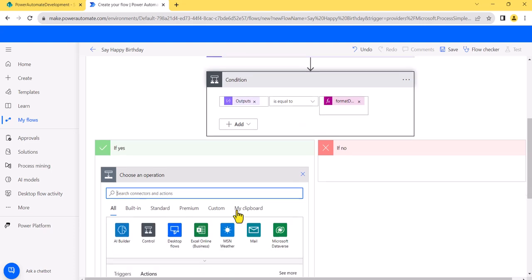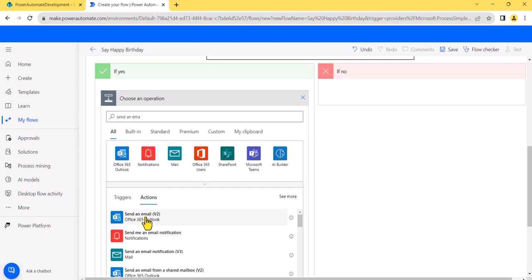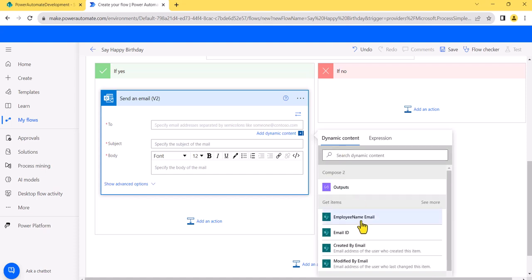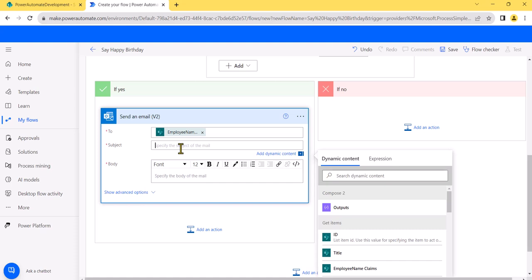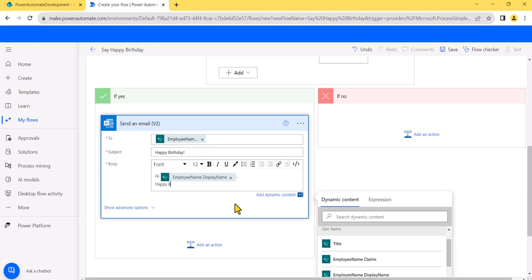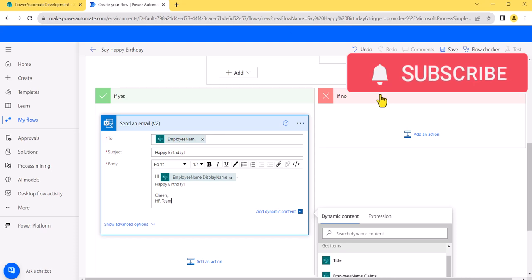In the True branch of the condition, we'll send an email. I'll search for 'Send an Email V2' action and add it. For the To field, I'll use dynamic content to select the Employee Email. For the Subject, I'll put 'Happy Birthday.' In the body, I'll write 'Hi,' then insert the Employee Display Name from dynamic content, followed by 'Happy Birthday — Yours, HR Team.' You can format the message however you want.